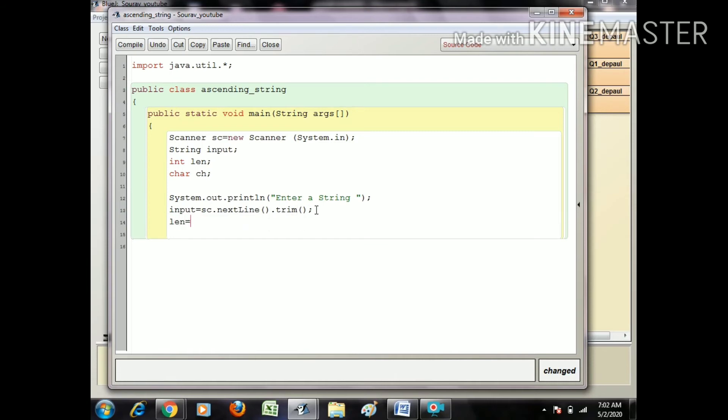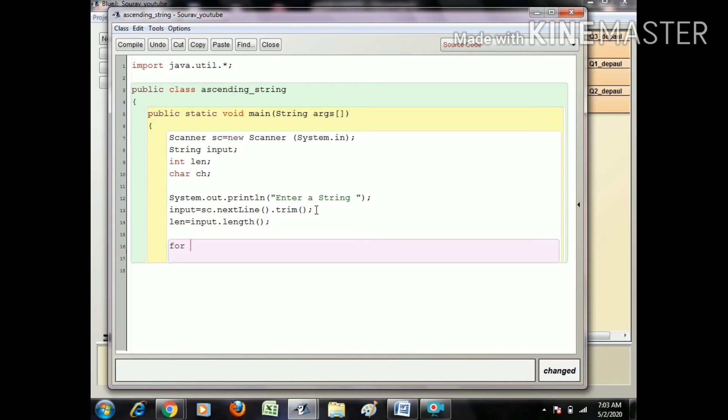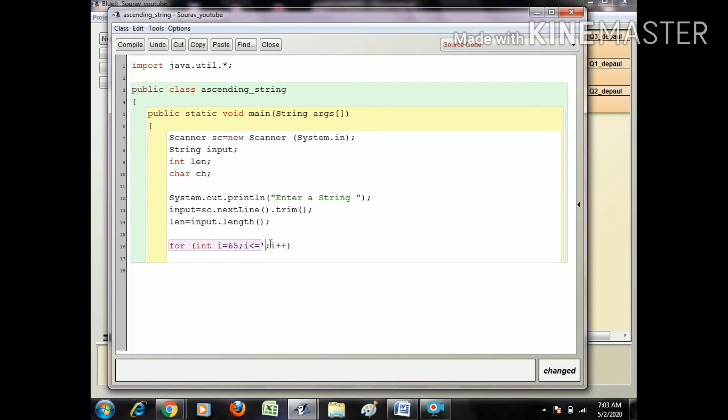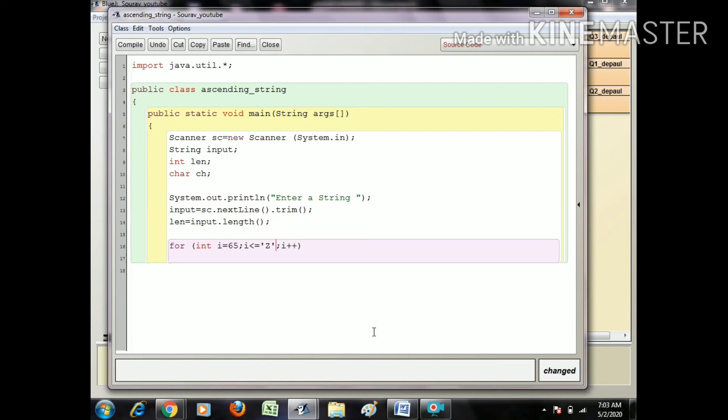Okay, so after this create a for loop, that is outer loop. As I said, i equals 65, i less than equals 90, i plus plus. Also you can write i equals capital A, capital Z also. There is no error because string and character, sorry, if you store a character into an integer variable it stores the ASCII value. So you can write Z or you can write 90, both are same.